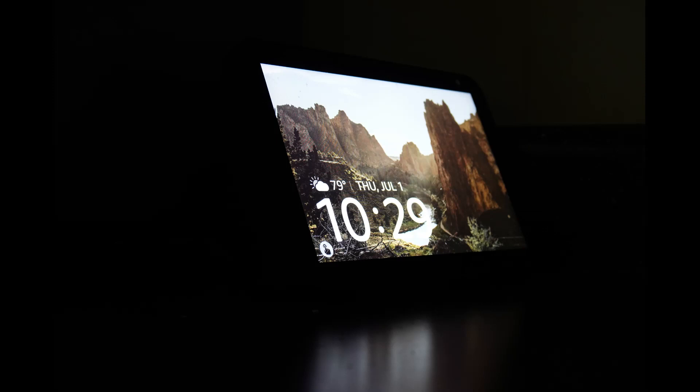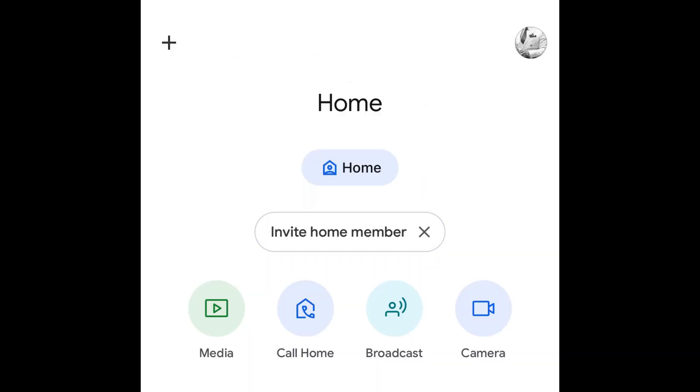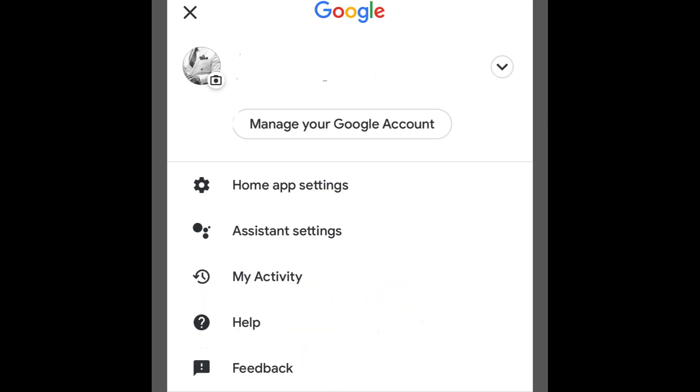Step 1: On your mobile device, open the Google Home app. Step 2: At the top right, tap your account. Step 3: Click on Assistant Settings.